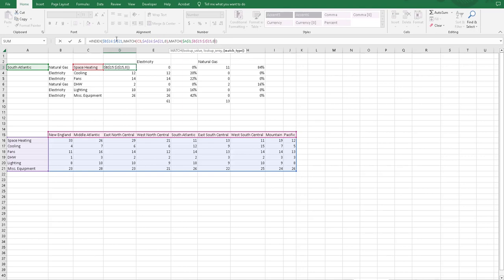So again, what this function is doing is it's looking at this table. And it wants to give us the value for the row, space heating, and column South Atlantic by using the index and match functions. And as you can see here,